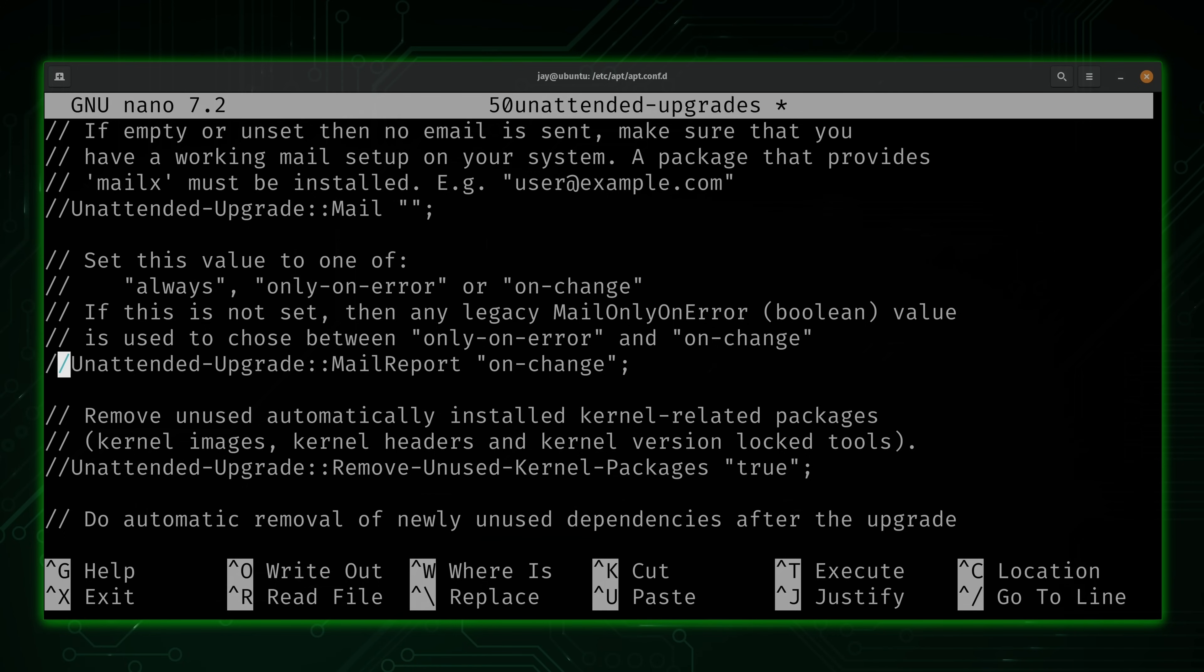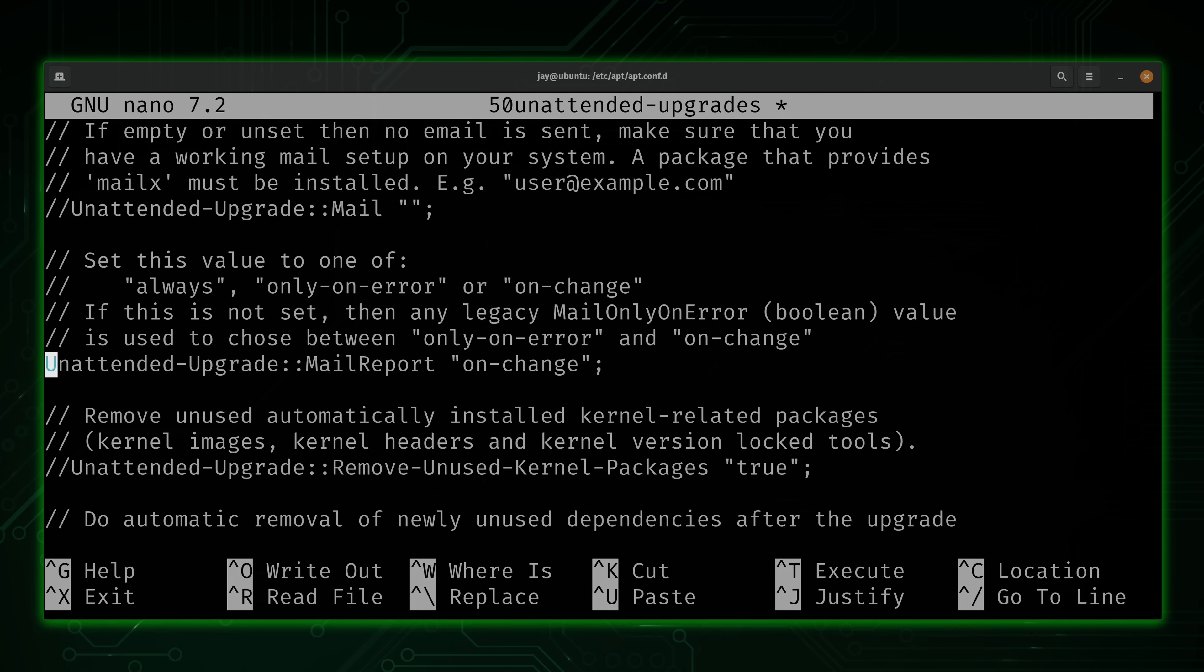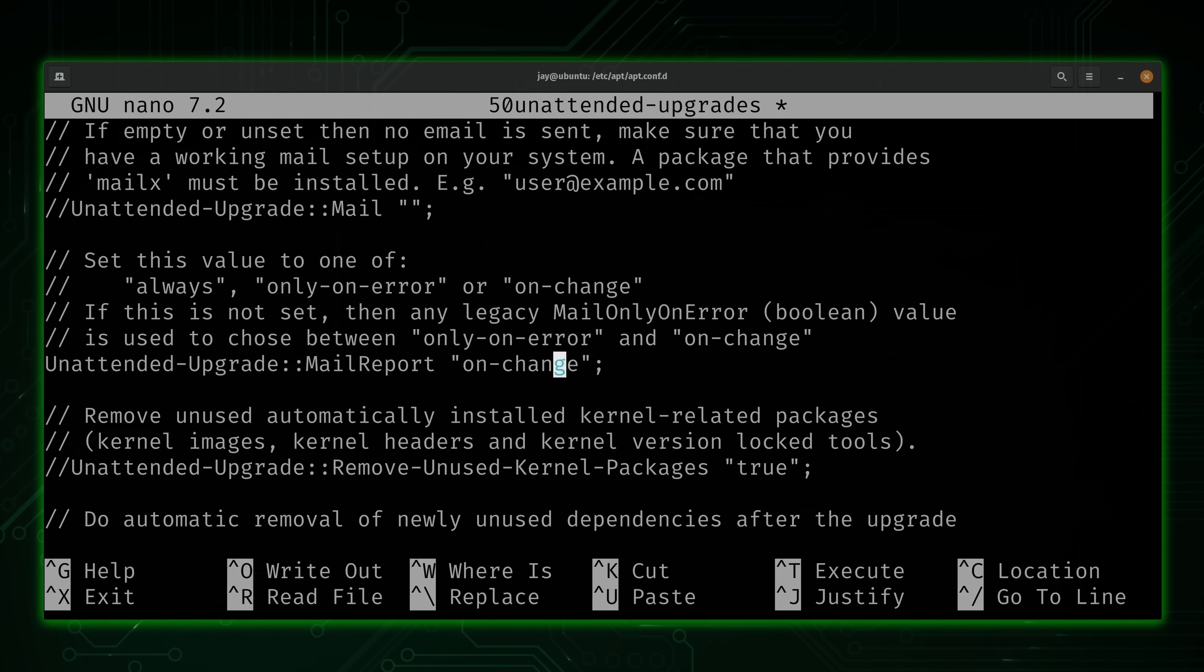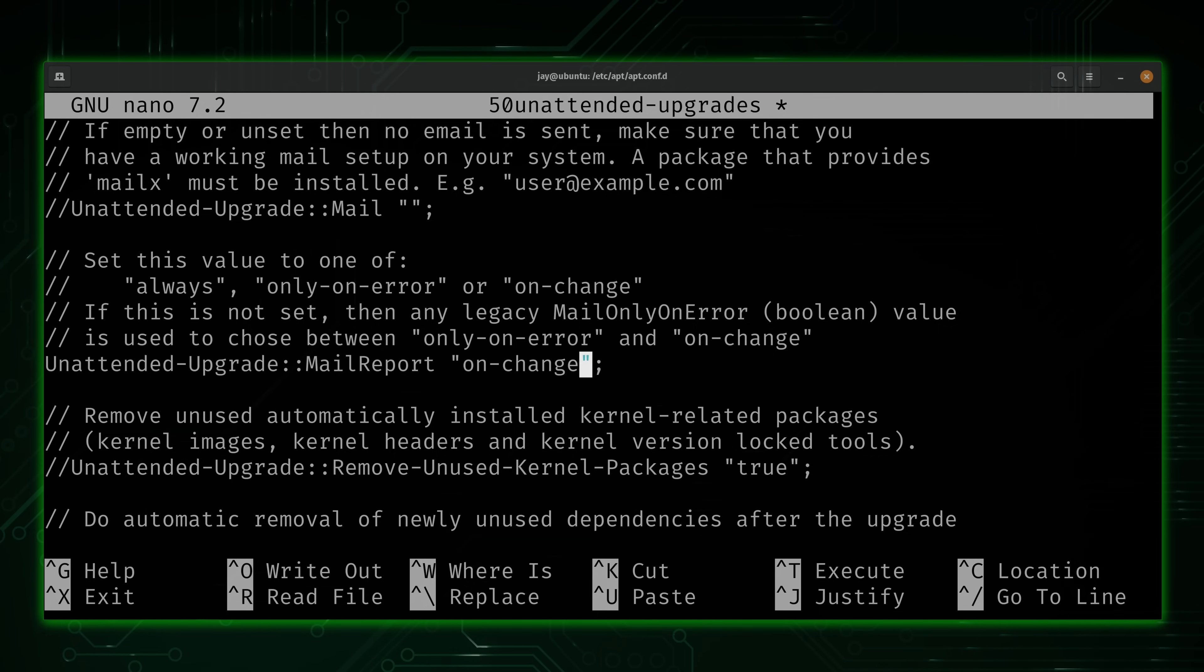Anyway, what we could do is uncomment this line right here to configure how we are emailed. So for example, by default, it's going to email us anytime it changes something. Now, an option here, as it shows in the text right above this, we could set this to only-on-error.